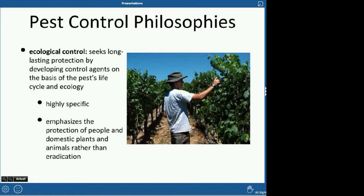Ecological control is long-lasting protection. It works by controlling pests based on the pest's life cycle and ecology. It's highly specific and protects people, plants, and animals rather than eradicating them. For example, ladybugs eat certain pest insects, so many farmers will buy and spread ladybugs across their crops. That's an ecological method — using natural predators rather than spraying chemicals to kill pests.